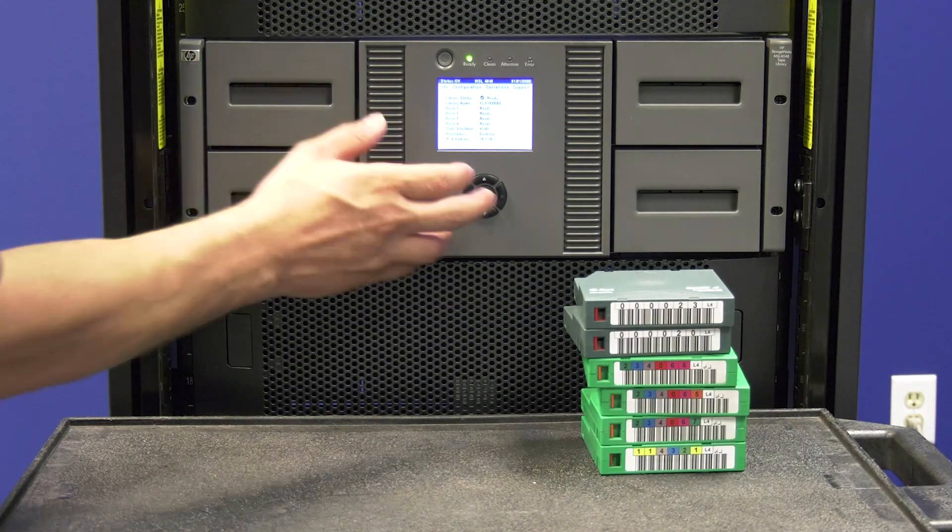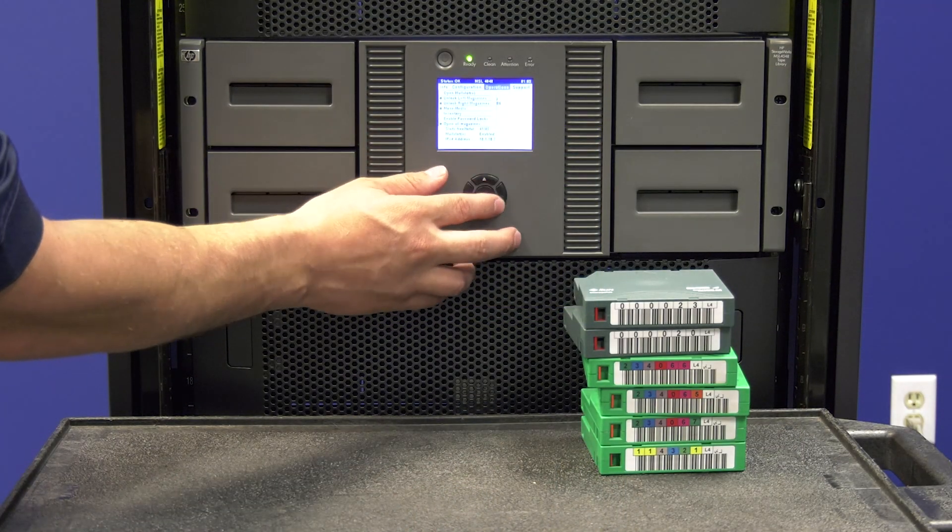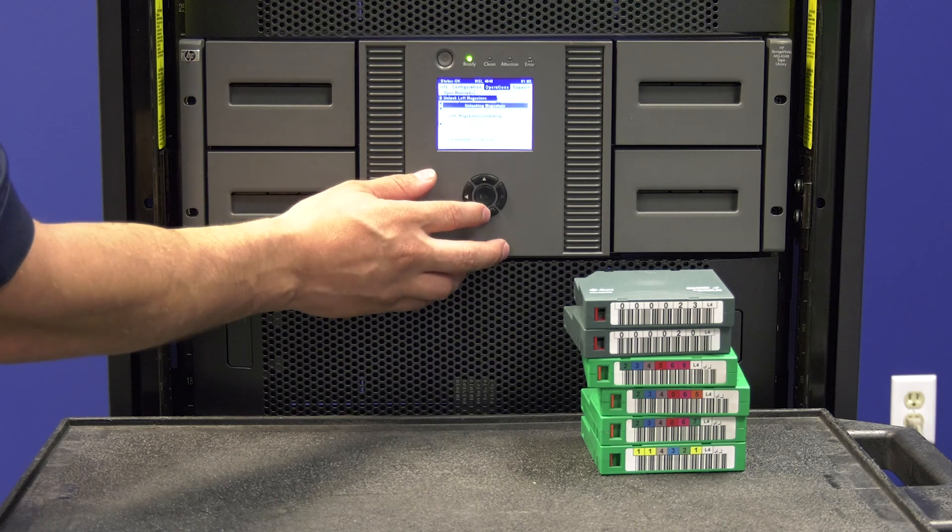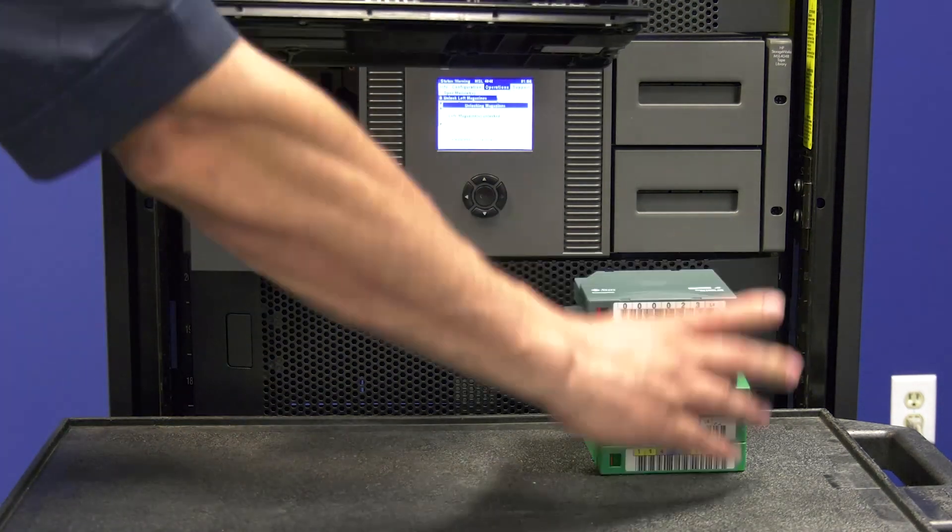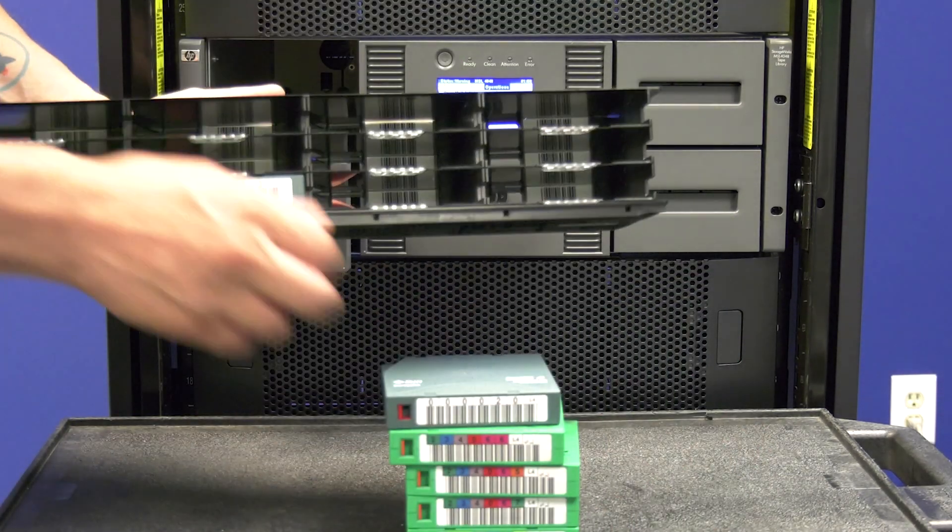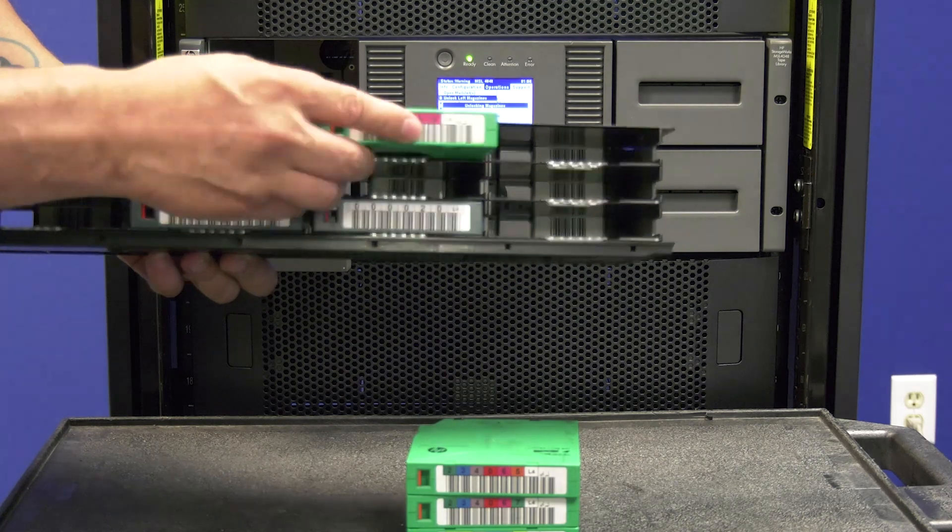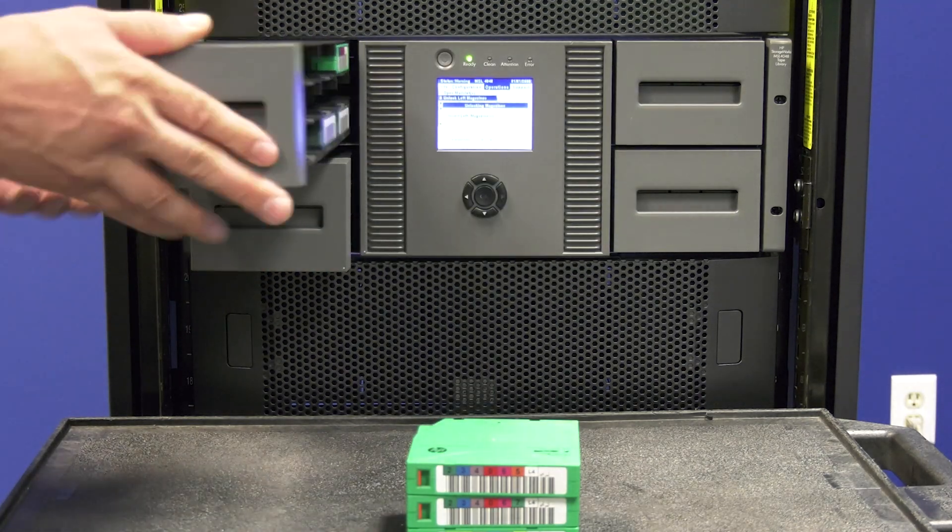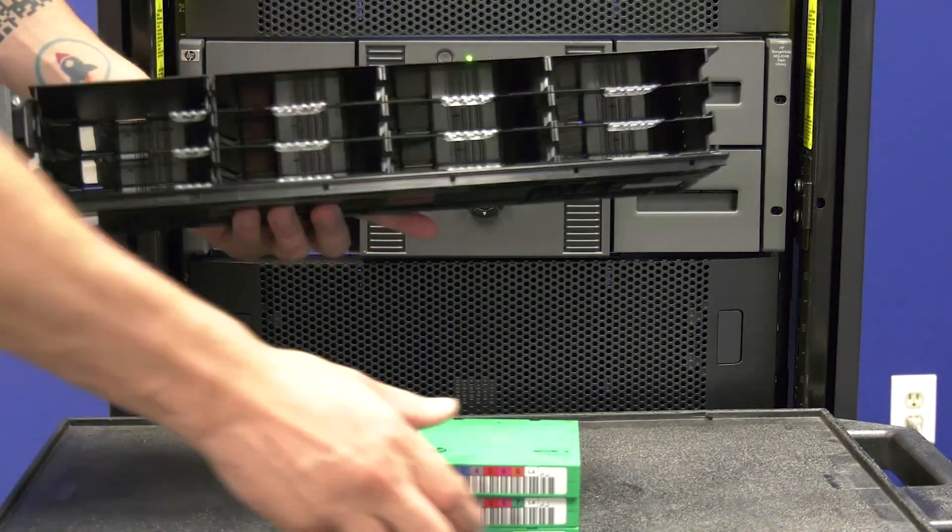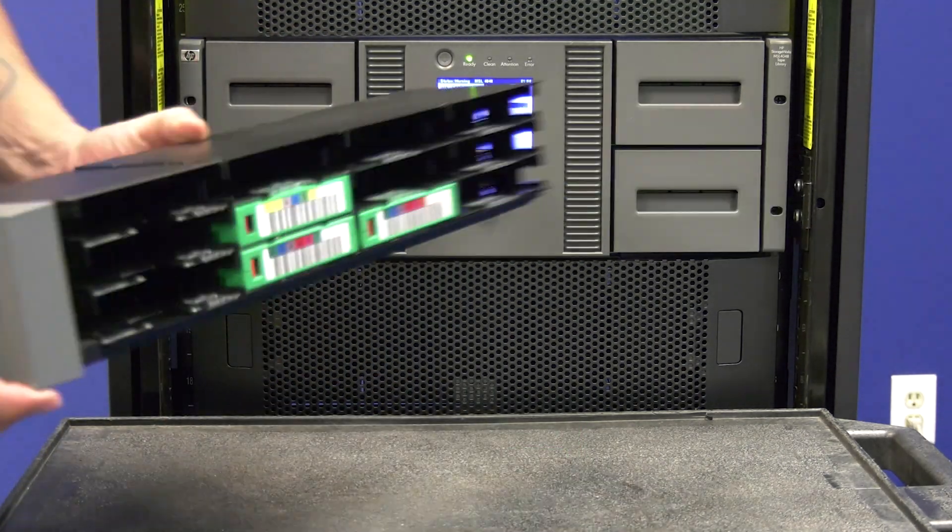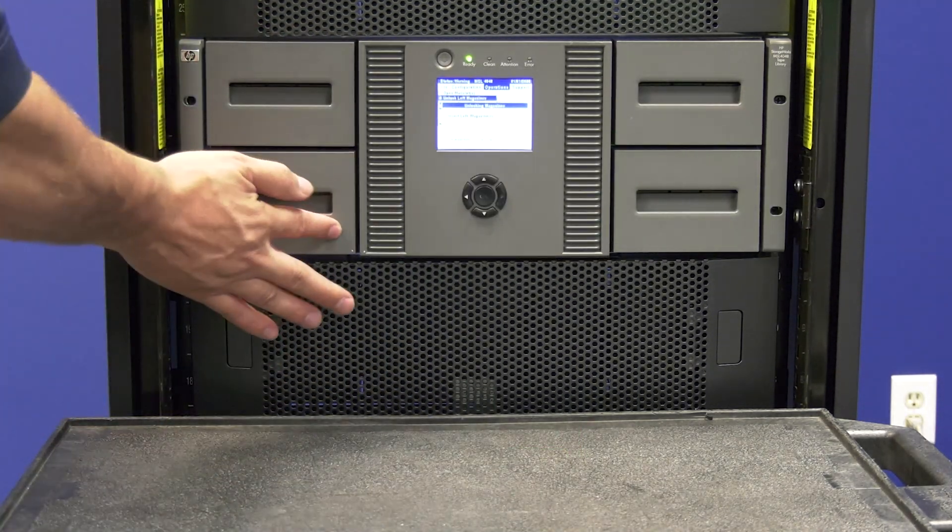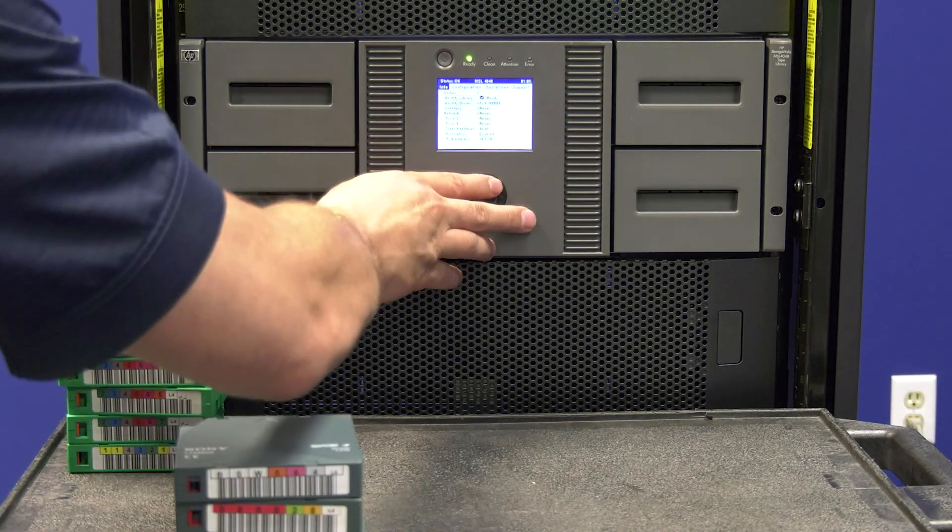At this point, you will need to reinsert all tape cartridges into the library. To do this, use the magazine unlock command from the operator panel of the library to unlock each side's magazines and insert all tapes before sliding the magazines back in.